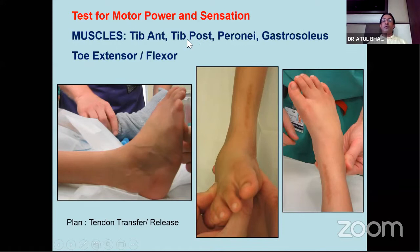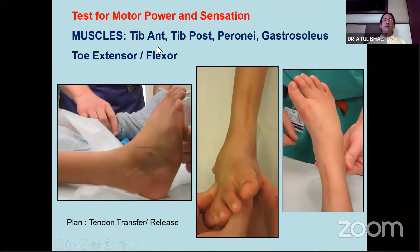Testing tibialis posterior is very important from the management point of view. If you have a viable tendon - a good tendon - for transfer, that will be part of management. Hence it is important for you to assess the muscle power.